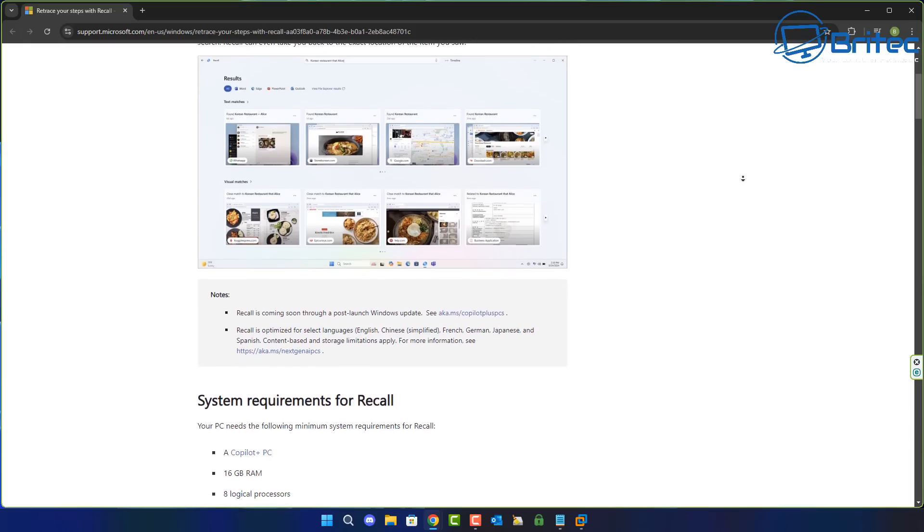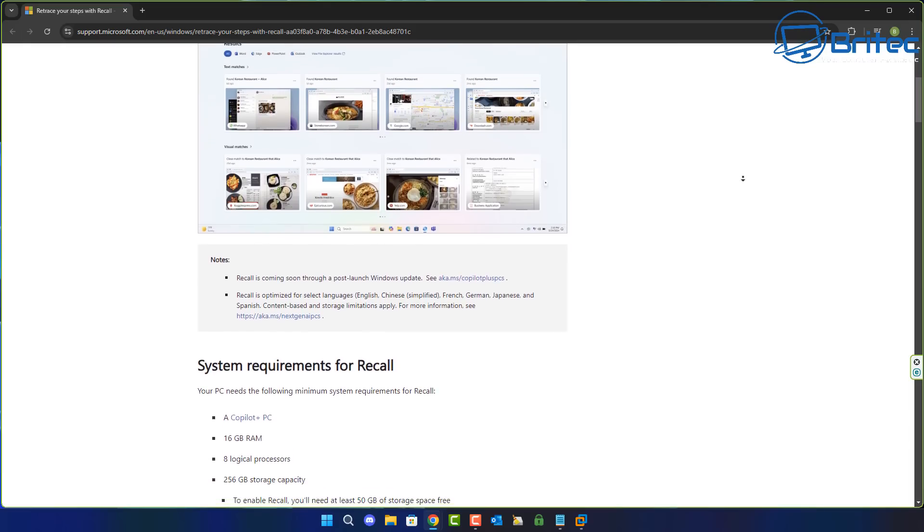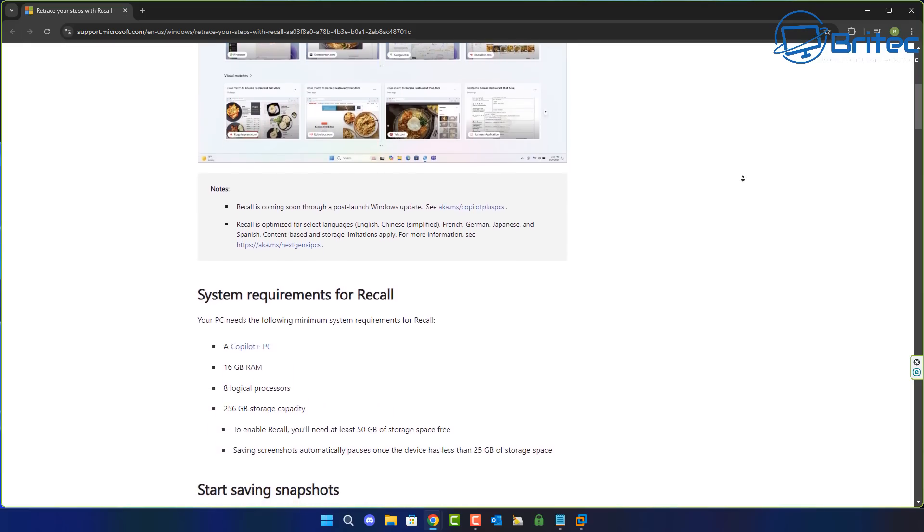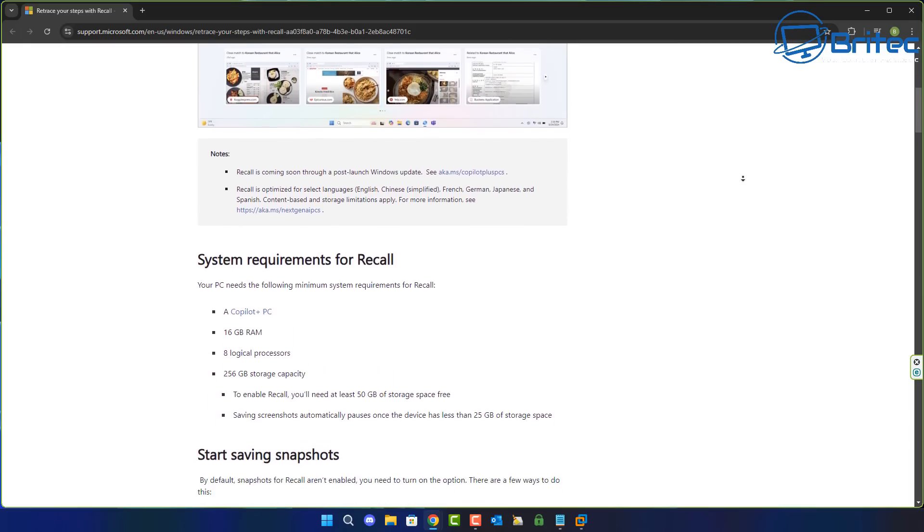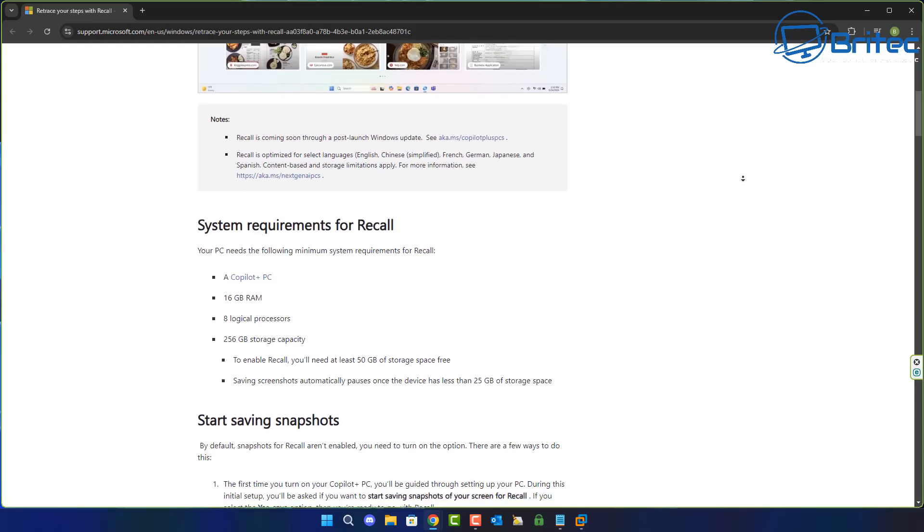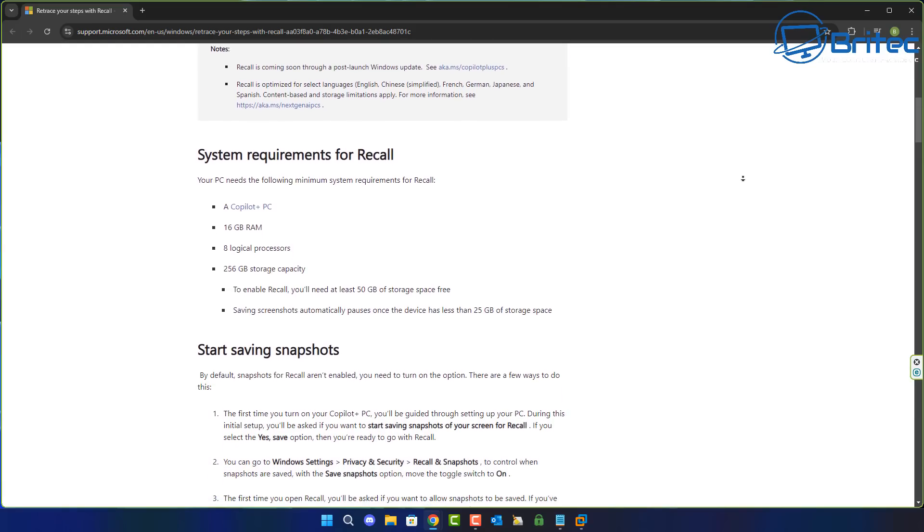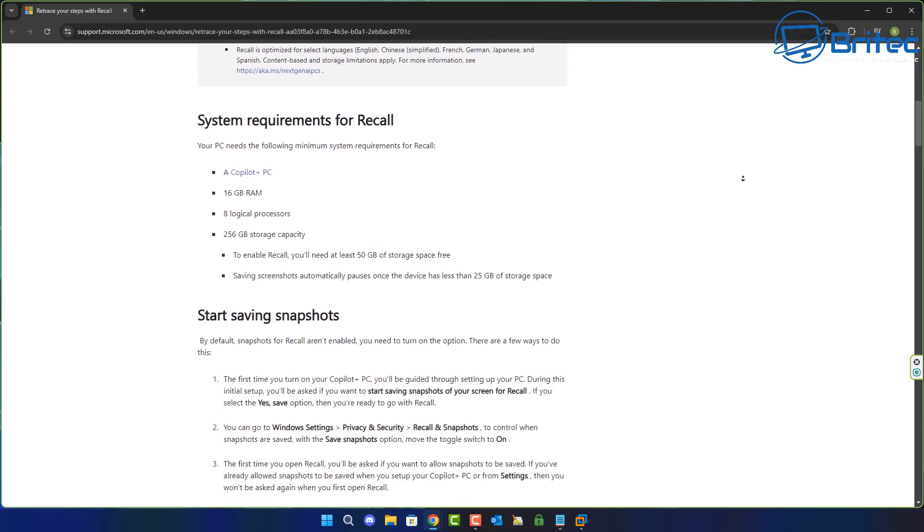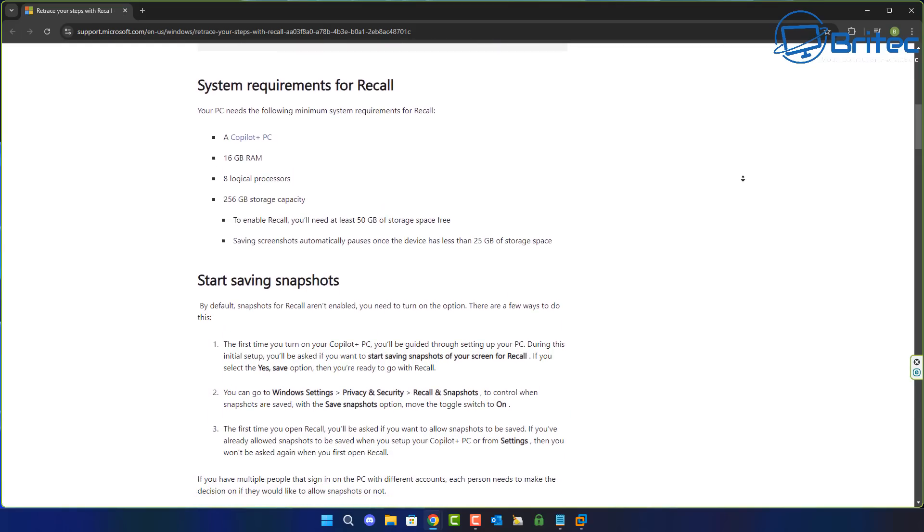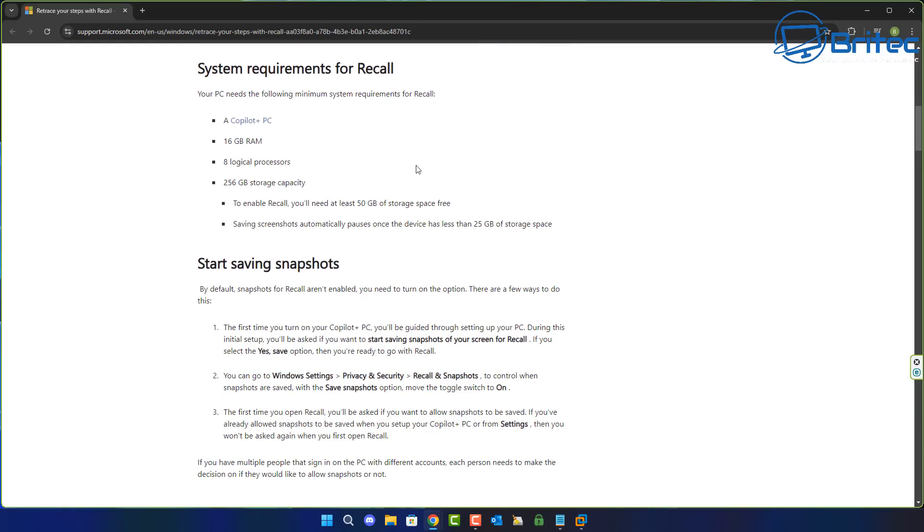Quite a few people online, generally Linux users, are talking about Recall being installed on Windows 11 24H2 as a mandatory dependency.